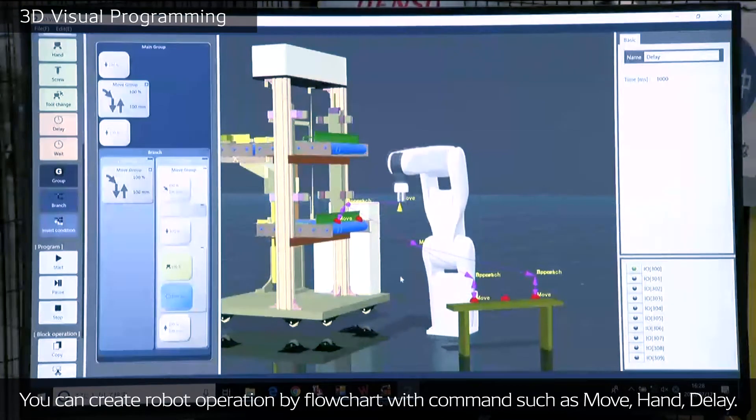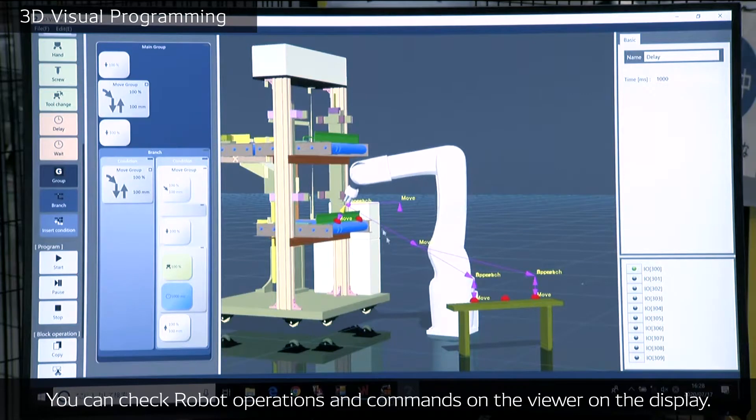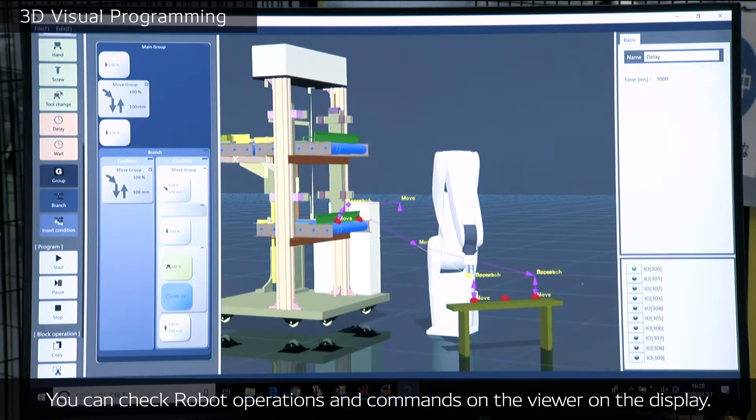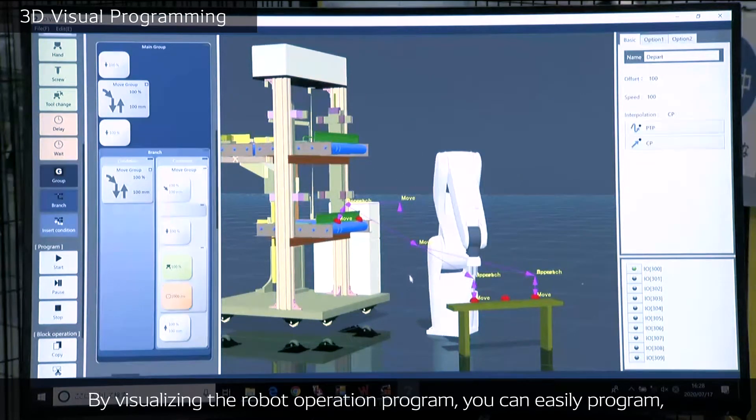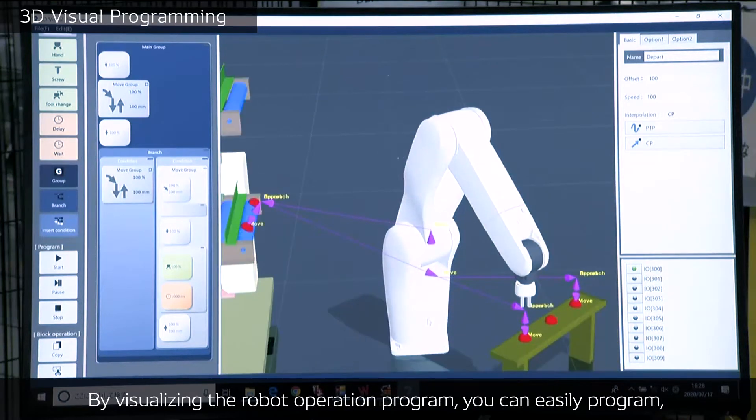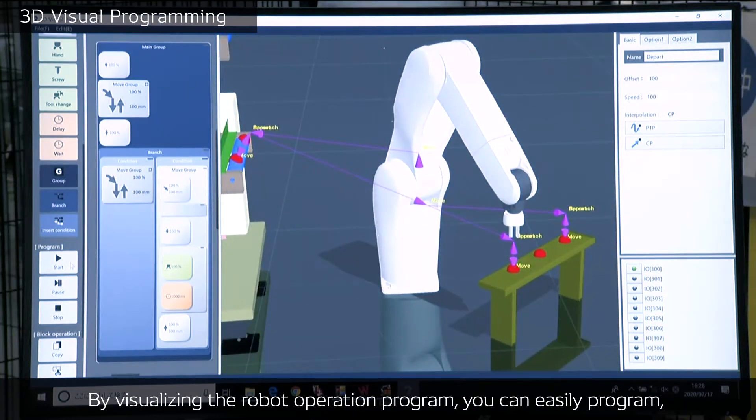Then you can check robot operations and commands on the viewer on the display. By visualizing the robot operation program, you can easily make programs.